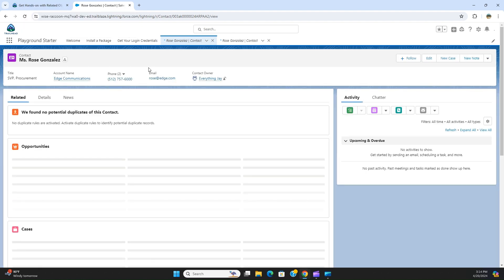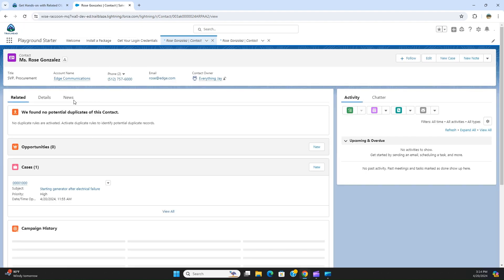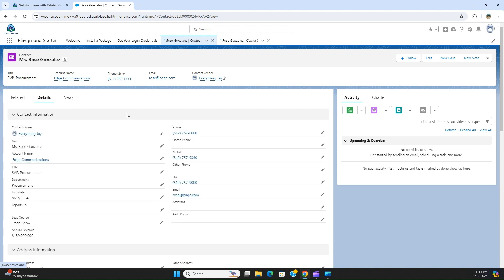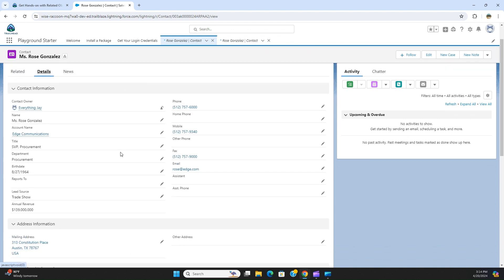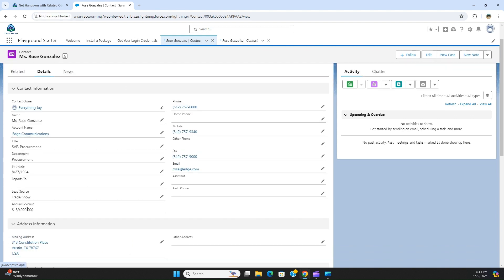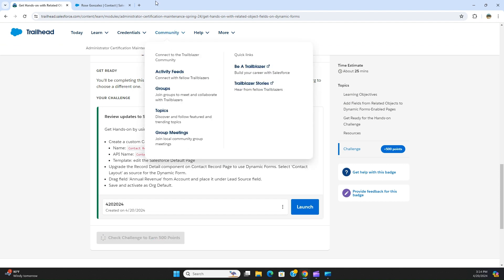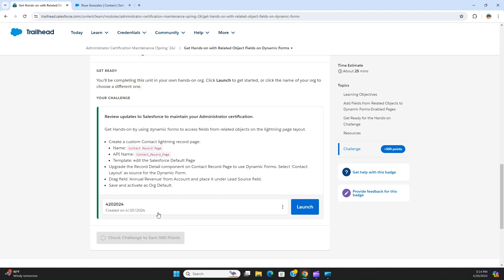Contact to see the newly added fields. You can see here annual revenue. You can see annual revenue here, so when I come here, when you click here.